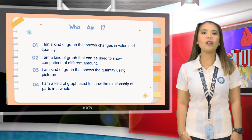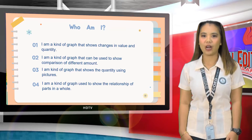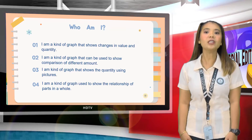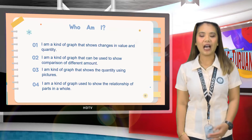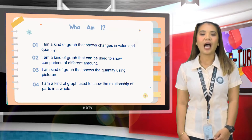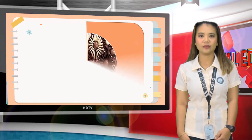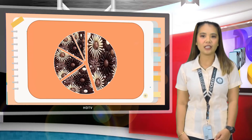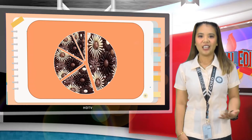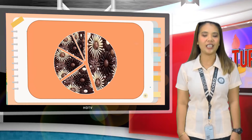It seems that you already know the different kinds of graphs. Give yourselves a round of applause. Now, I have here a chocolate cake. Behind every piece or slice of cake are some questions that you must answer. If you get the correct answer, you will get a corresponding point. Your score will depend on how big the slice of your cake is.